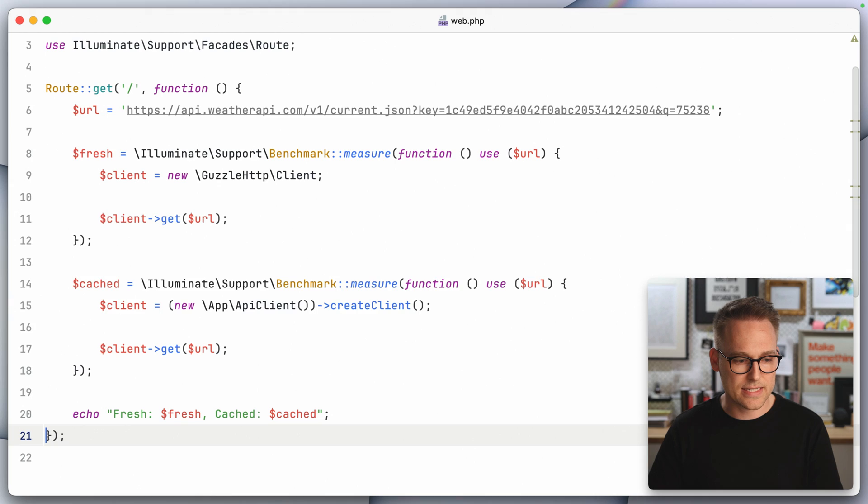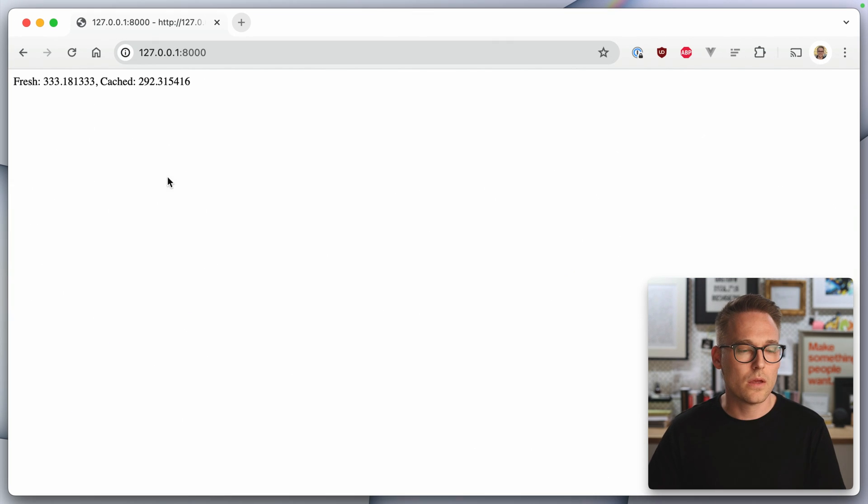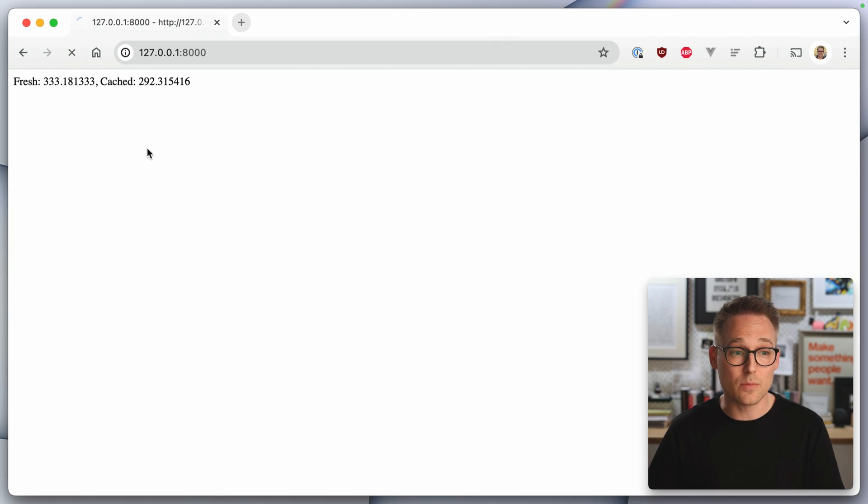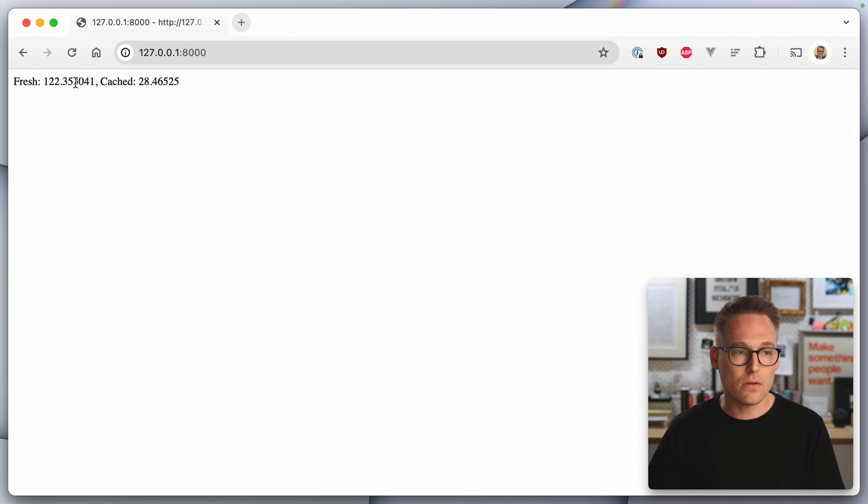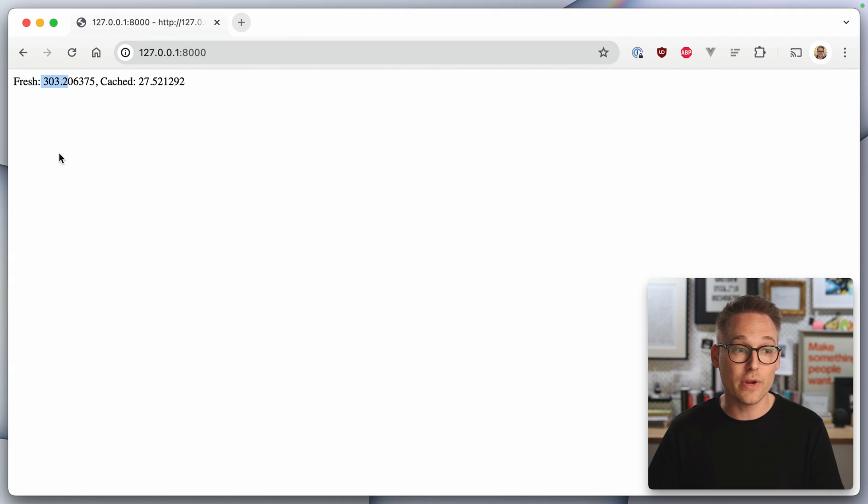And let's see if we can see this in the browser. Okay. So off to a pretty similar start, but then if you look again, now the fresh one is taking 122 milliseconds and the cached one has taken 28 milliseconds, 300 milliseconds versus 27.